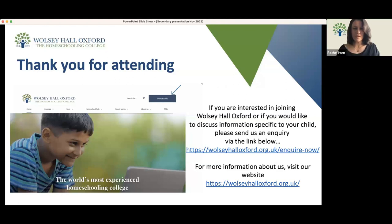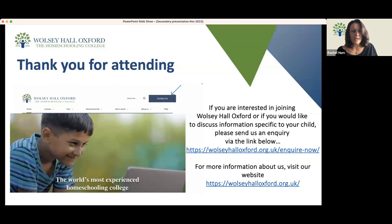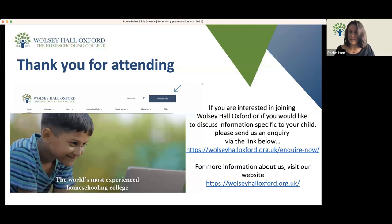Thank you so much, Ruth, for your presentation. We will now move on to the question and answer session. Please feel free to ask any questions you have by typing them into the Q&A area at the bottom of your screens. Please let us know the age and level of your child so we can tailor our responses. We will endeavour to answer as many questions as possible in the time we have available.